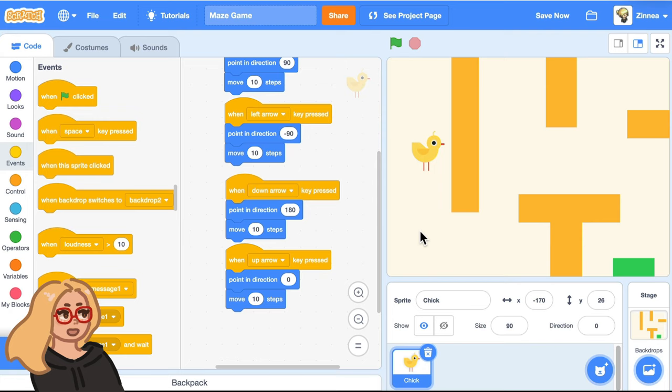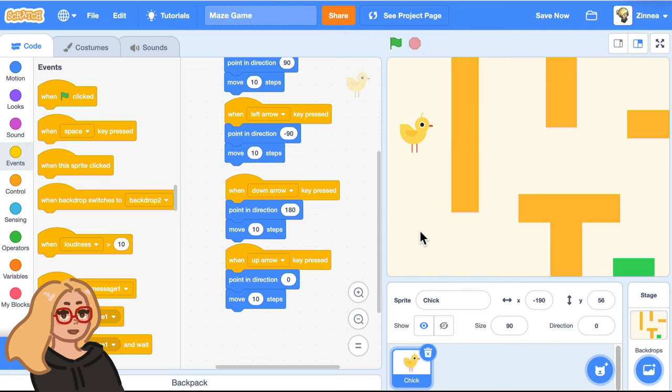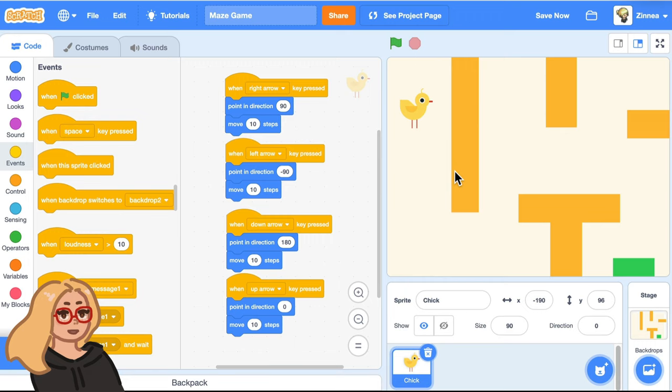But one problem with our maze game is that the character can just walk through the walls. So it's really not that difficult of a maze. So let's make it so that the character can't walk through walls. And this will be step three. So one way to make a character not be able to go through walls is to have the character detect if it's touching that color that you used for the wall. And we'll make the character not be able to keep moving if it runs into that color.